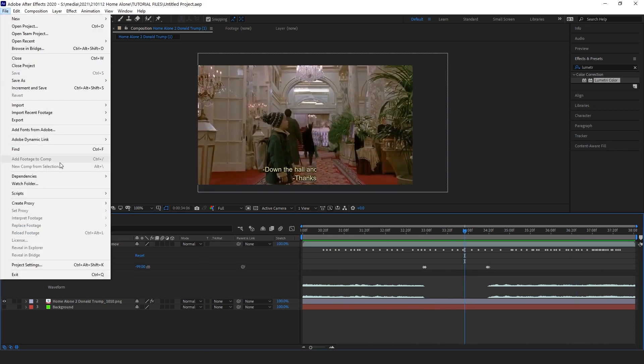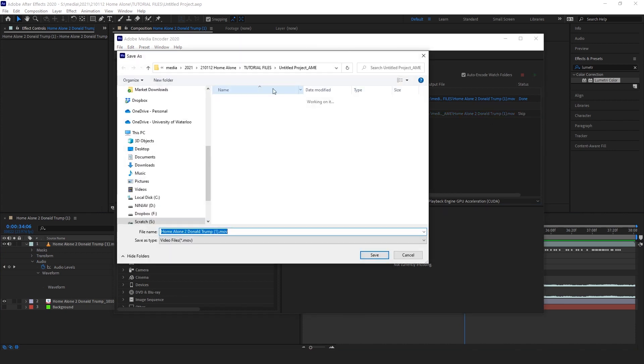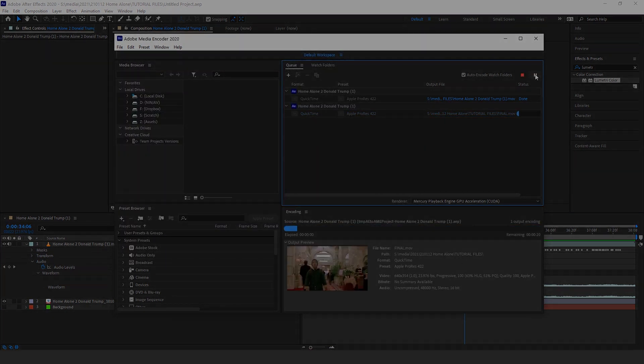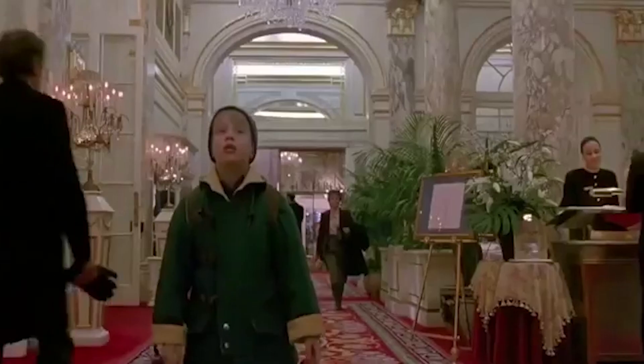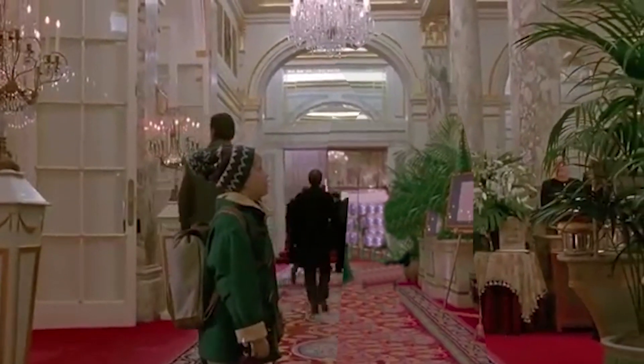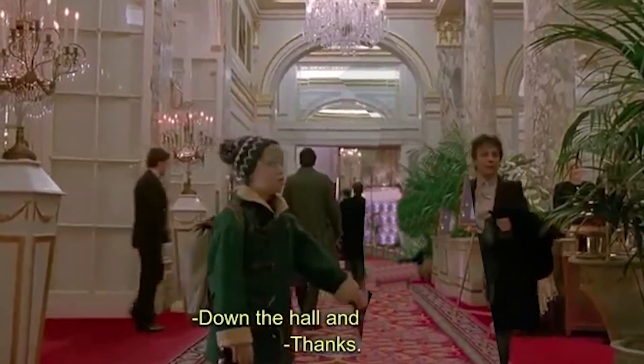Then you can go ahead and export it. Boom. Viral tweet right there. Here's what it looks like. Excuse me, where's the lobby? Thanks.